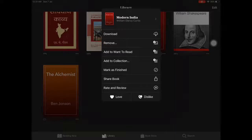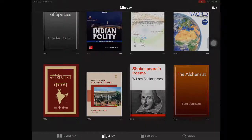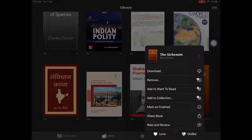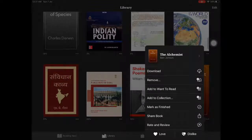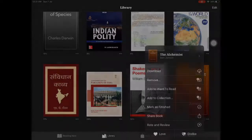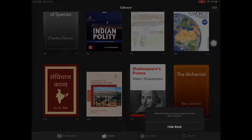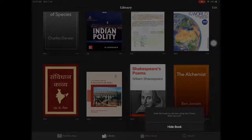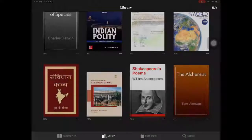However, to remove a book from the active display list, click on the three dots below the book. Then you get a list. In this list you will get the second option — Remove. Click on that. After that you will find the option Hide Book. Hide Book is used to hide books from the active list.